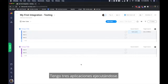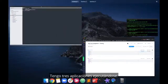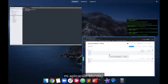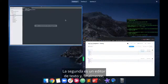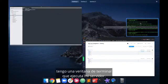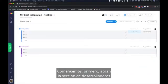I have three applications running. The first is a browser to configure my monday app, the second is a text editor, and finally I have a terminal window that is running my server. Let's get started.